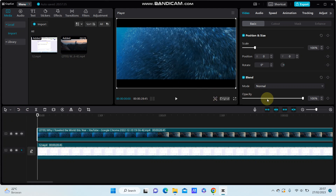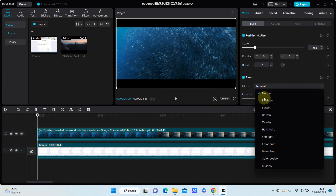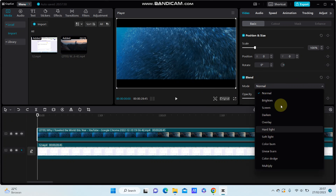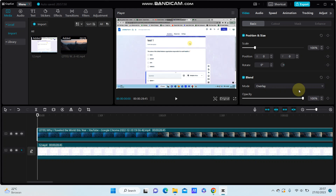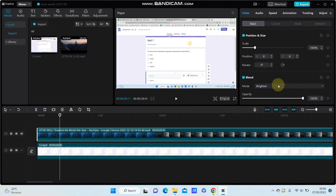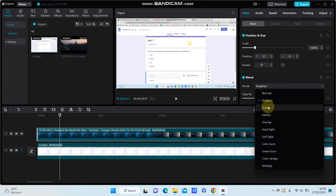Or you can blend the overlay. Select the blend mode for the overlay and select the option available here. For example, set it to Screen.